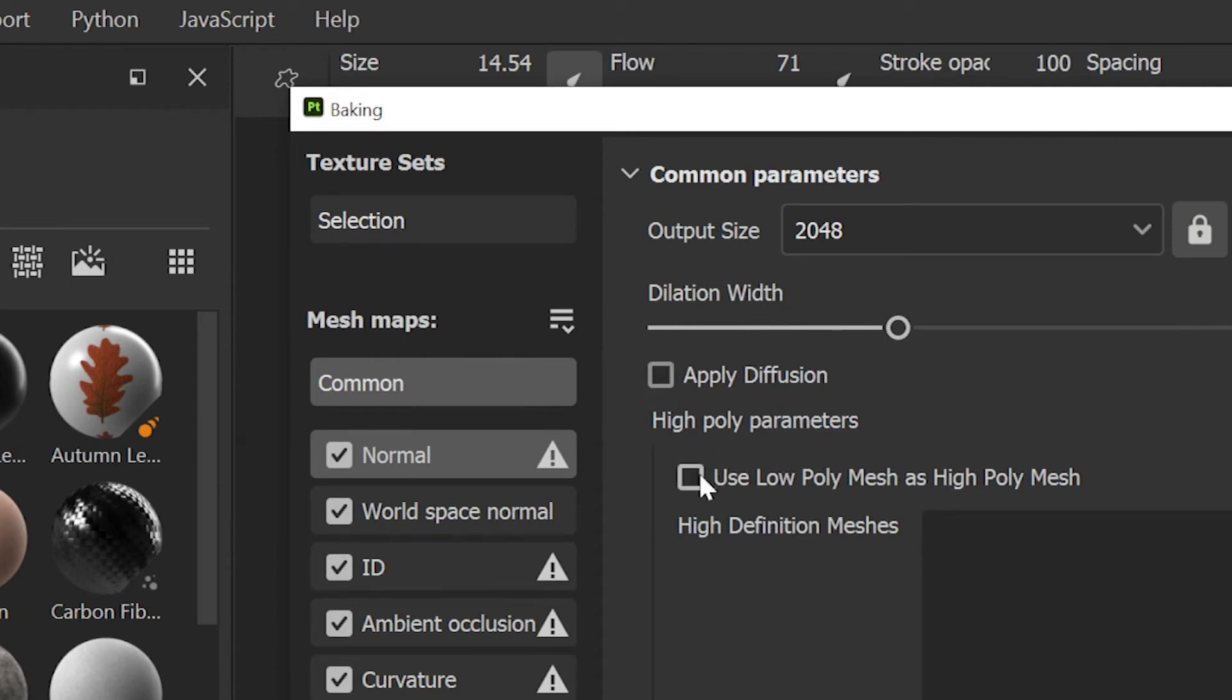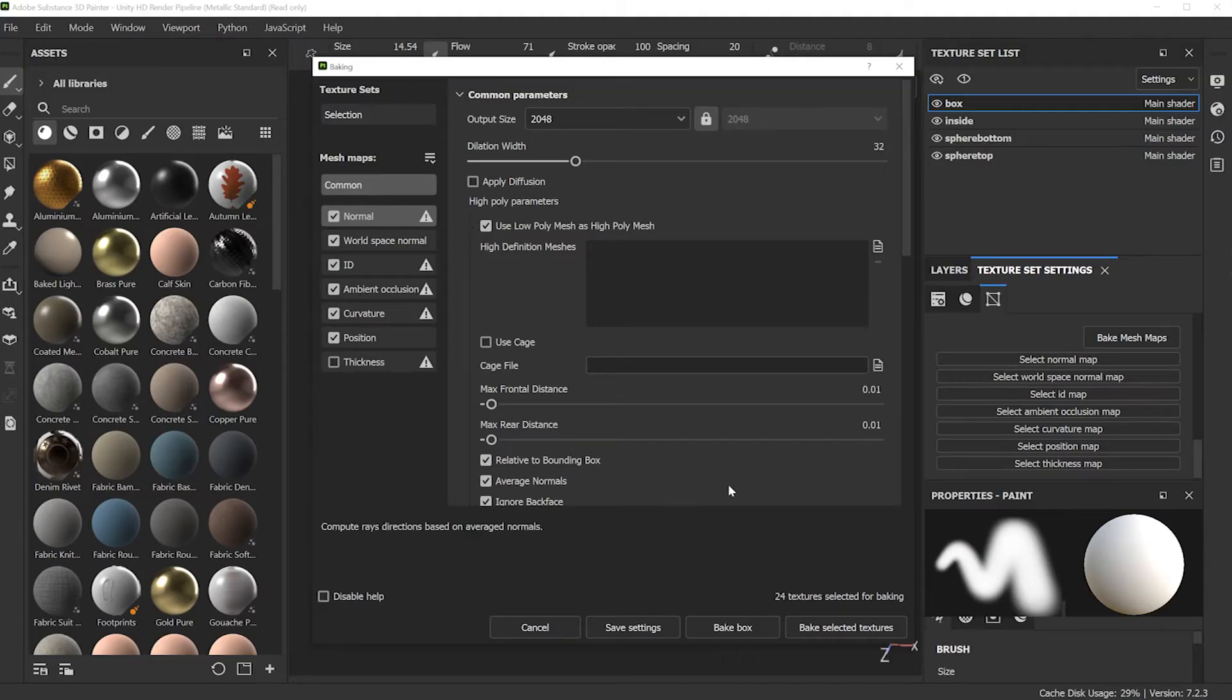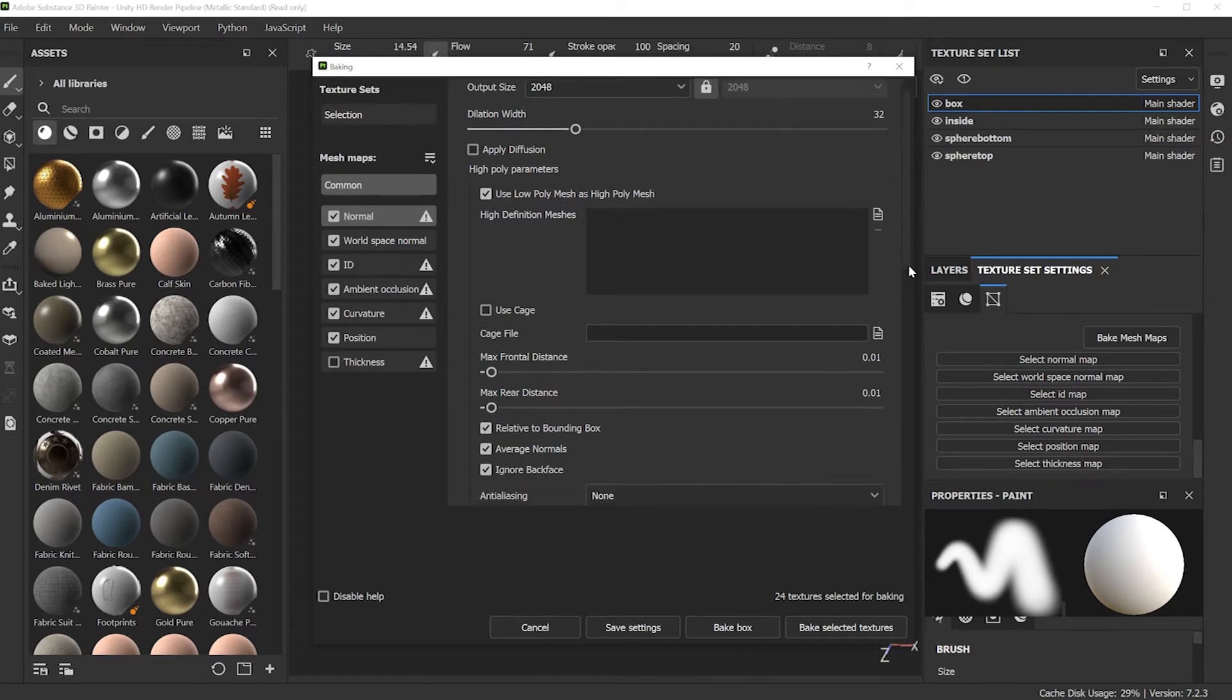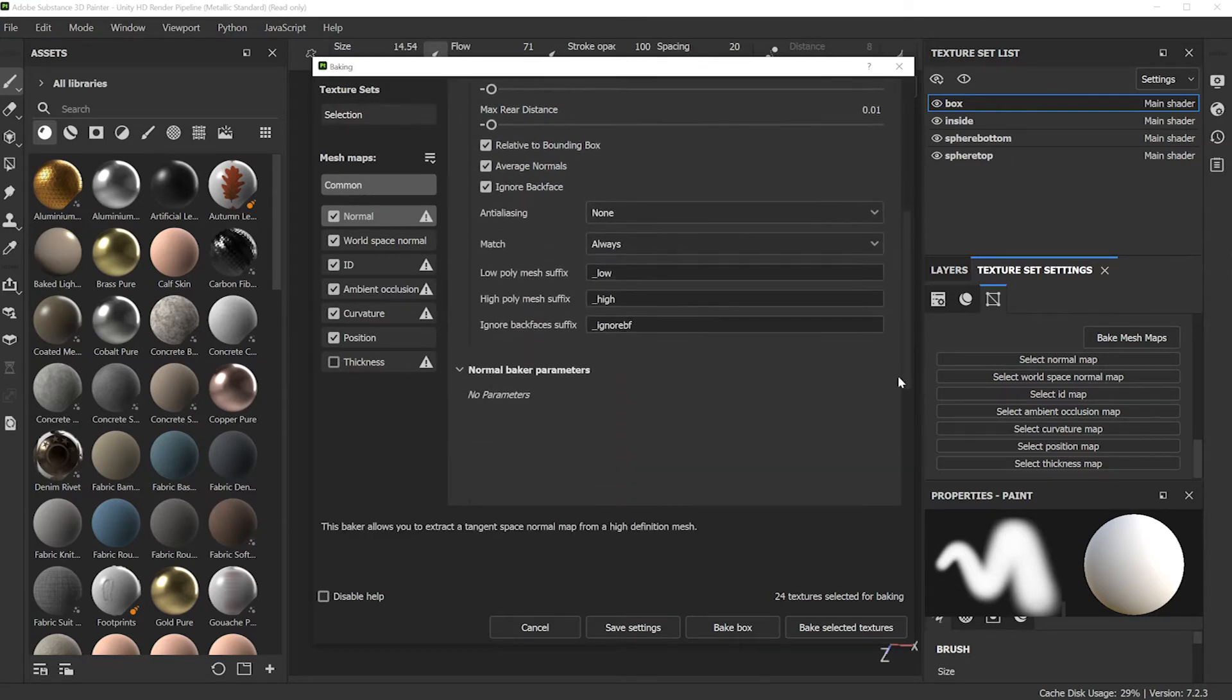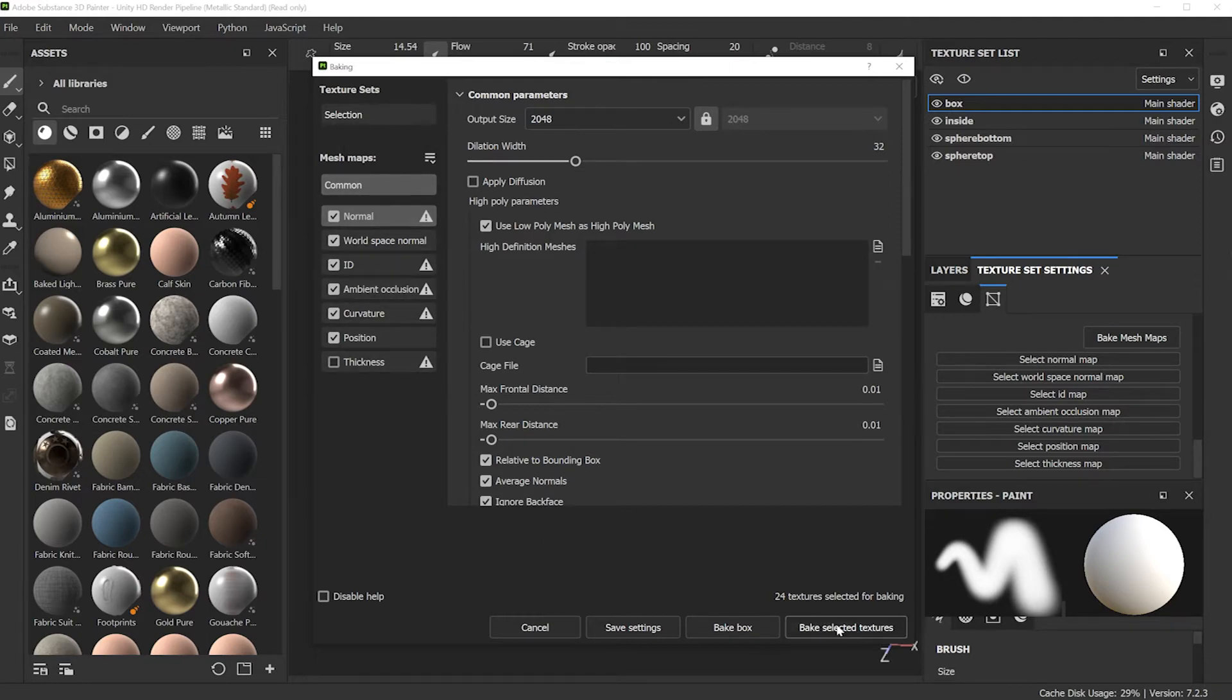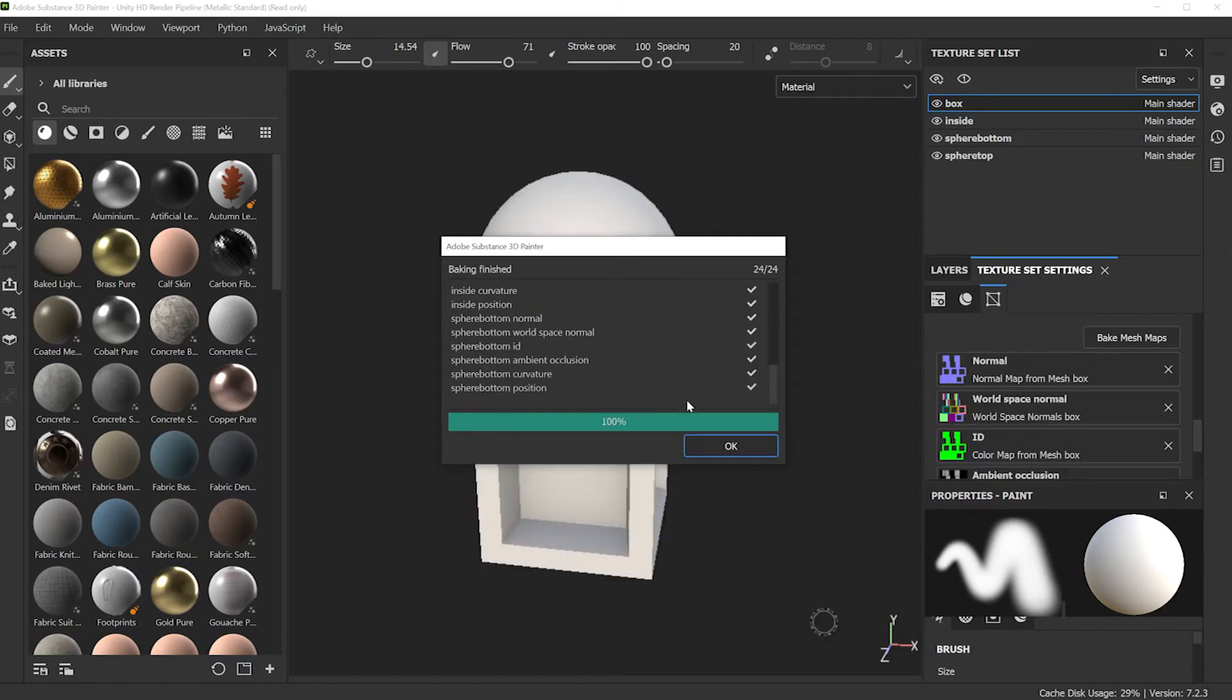Since I'm not using any high resolution mesh to project onto a low resolution mesh to pick up all that extra details of normals, just click this button. Make sure you click that button. And that's all you have to do on the screen. Output size, use low poly mesh as high poly mesh. You can scrub through the other settings, but there's nothing else you have to change on this screen. Just click bake selected textures and the selected textures are these over here.